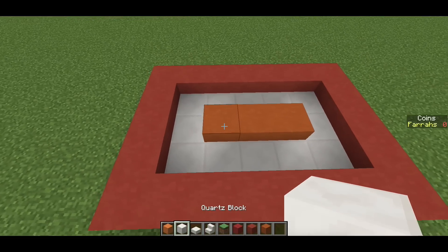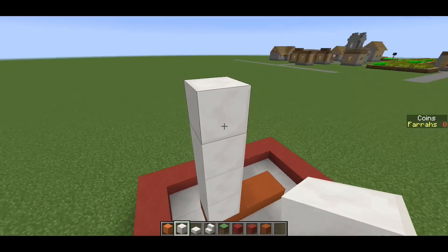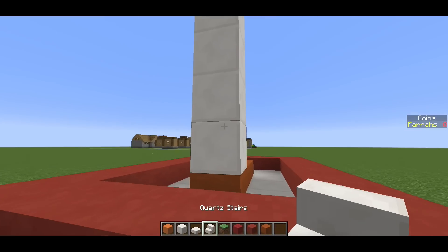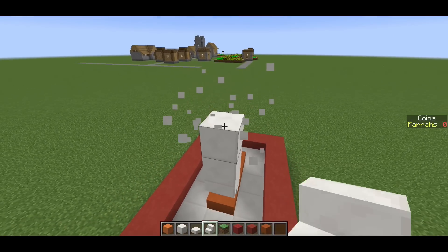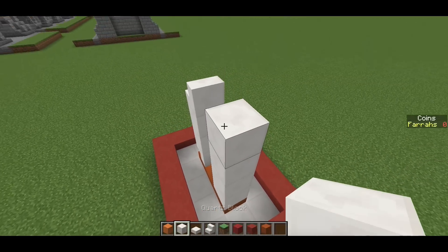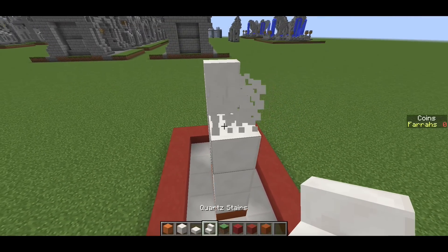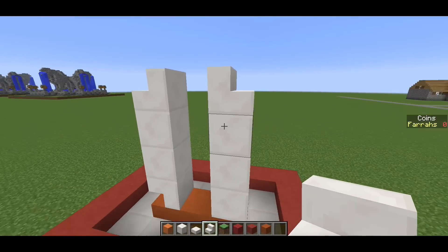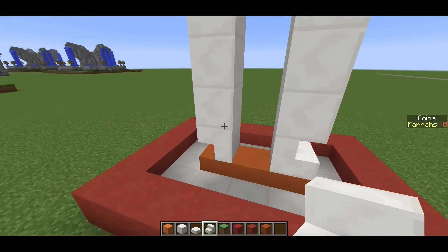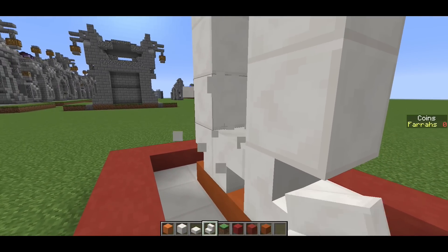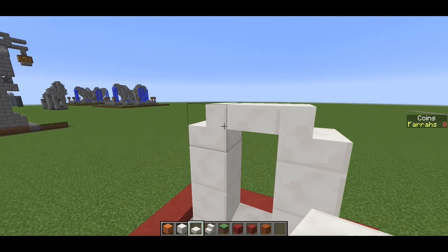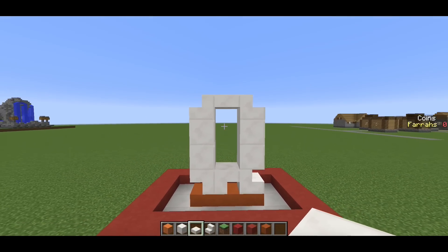For the letter Q, start with a four-high pillar of quartz on the left hand side, then an upside down stair and a right-way-around stair on top. Then a four-block-high pillar on the right hand side with a right-way-around stair on top and bottom. Add an upside down stair in the center and a slab on the upper half of the stair on top, and there we have our letter Q.